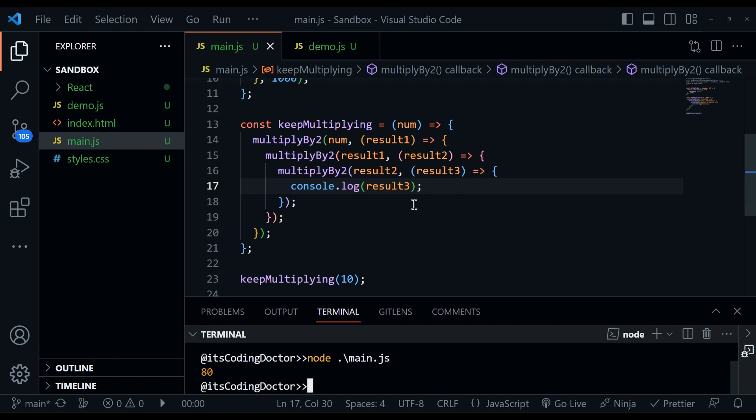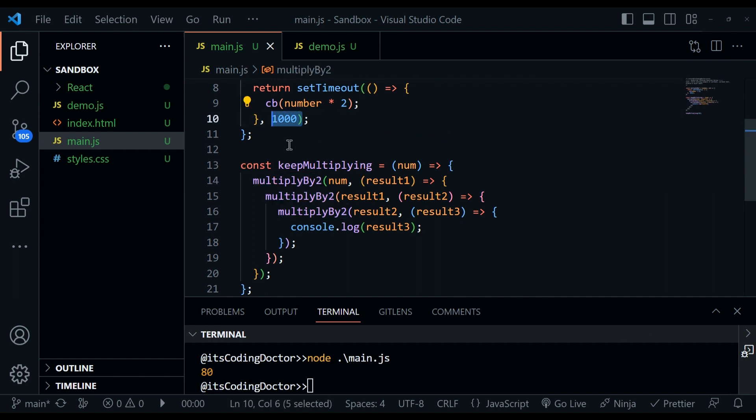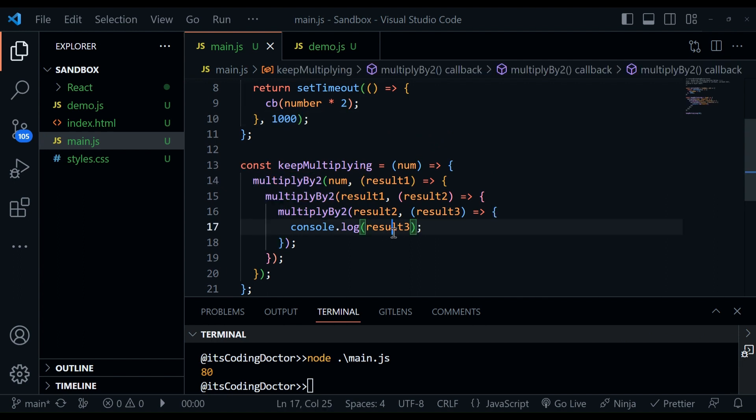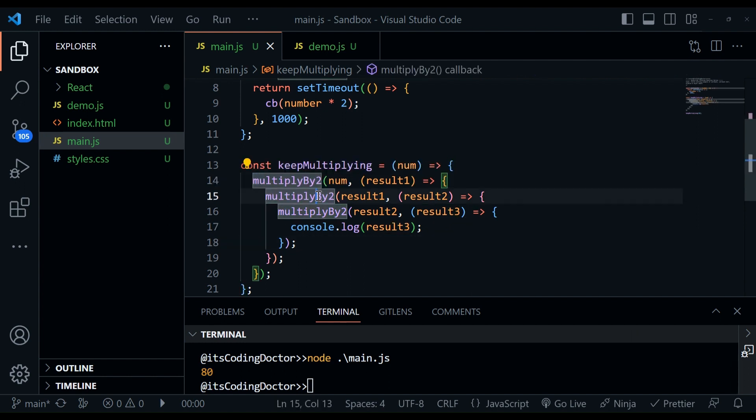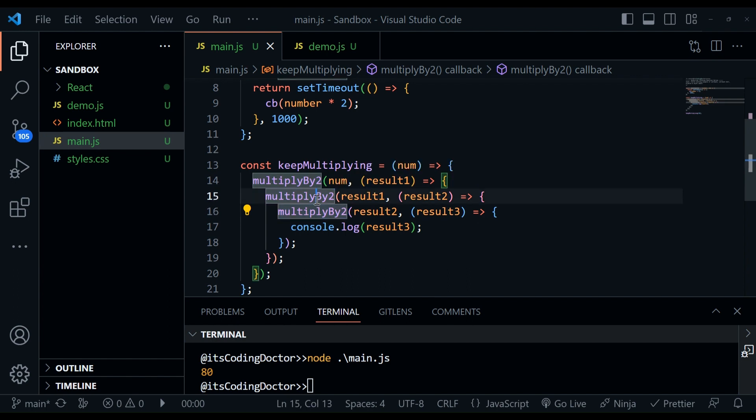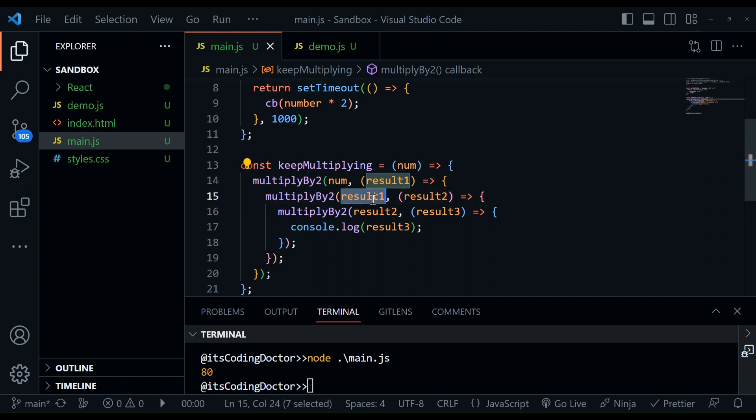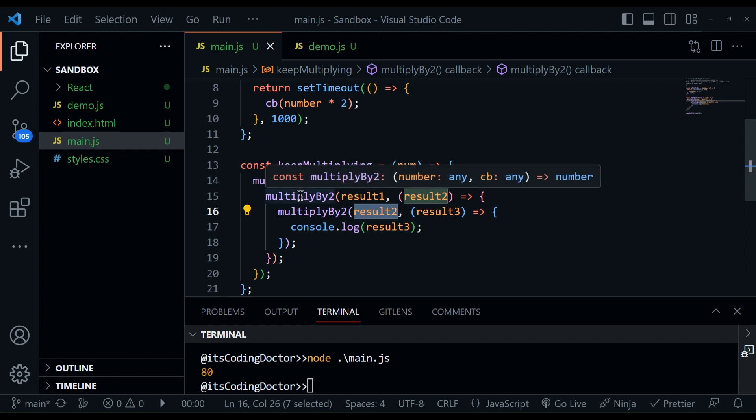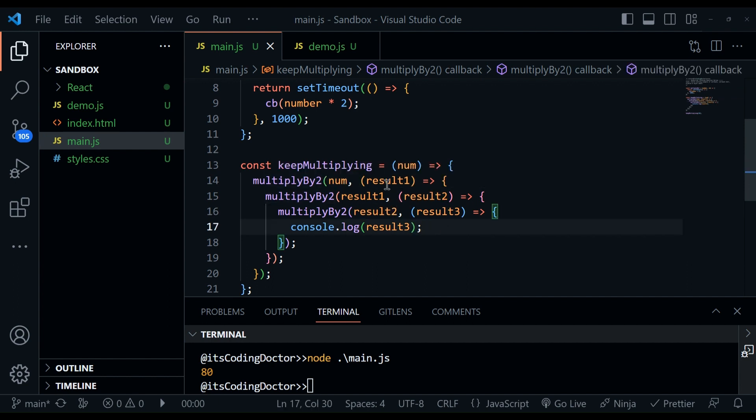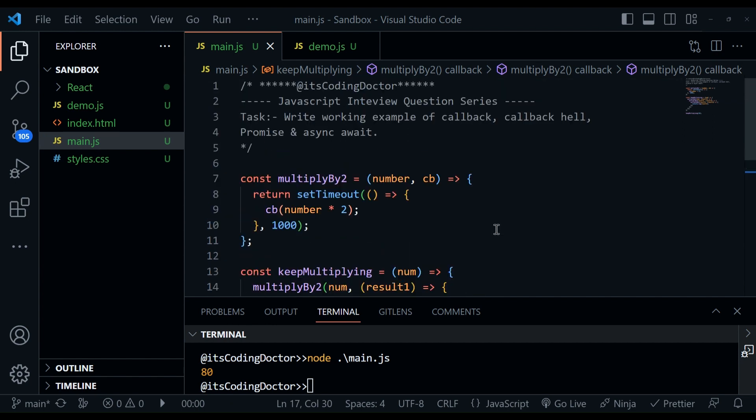Now let's clear the terminal and run again. Now after three seconds, because we are running this multiplyByTwo three times, each is taking one second, we will be printing result three, which is 80. Now we can clearly see that when we have multiple asynchronous tasks which are dependent on each other. So here, this multiplyByTwo in line number 15 is dependent on this result one, because this is passed as argument to it. Then in line number 16, it is dependent on result two, and so on. So when multiple asynchronous tasks are running together, and they are dependent on each other, then you can see this is growing from left to right. So this is callback hell.